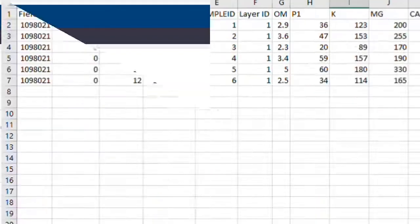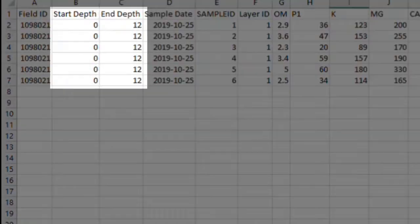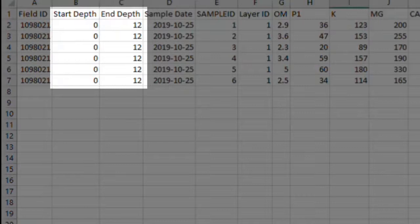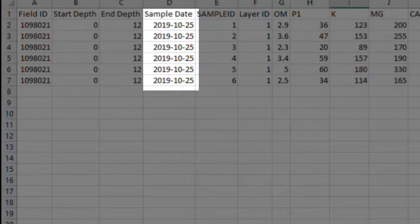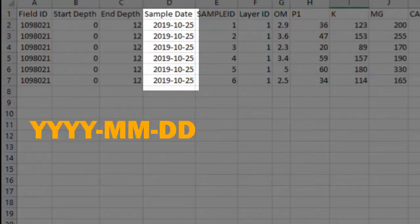Second, Start and End Depth. If you do not have one for the sample, just enter 0 for Start and 6 for End. And finally, Date. The sample date must be entered in either of these formats.